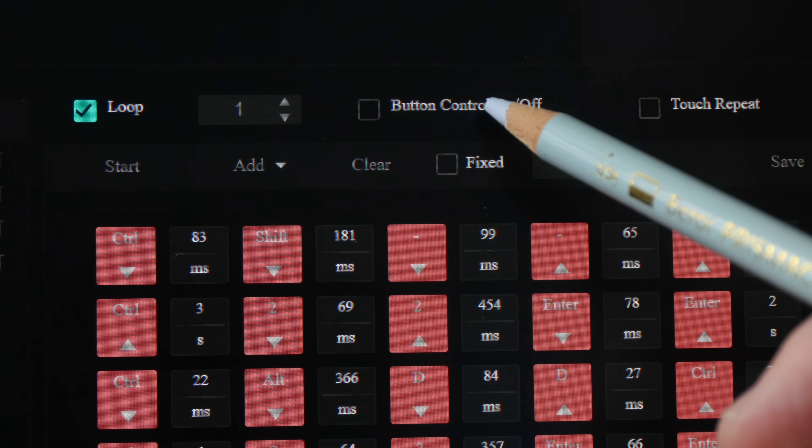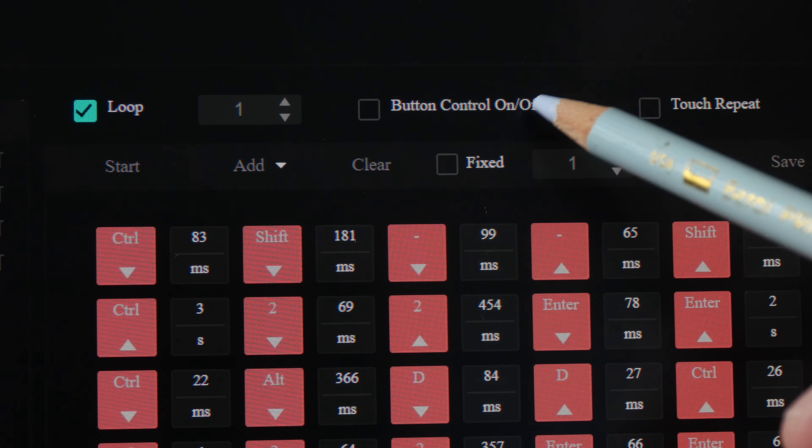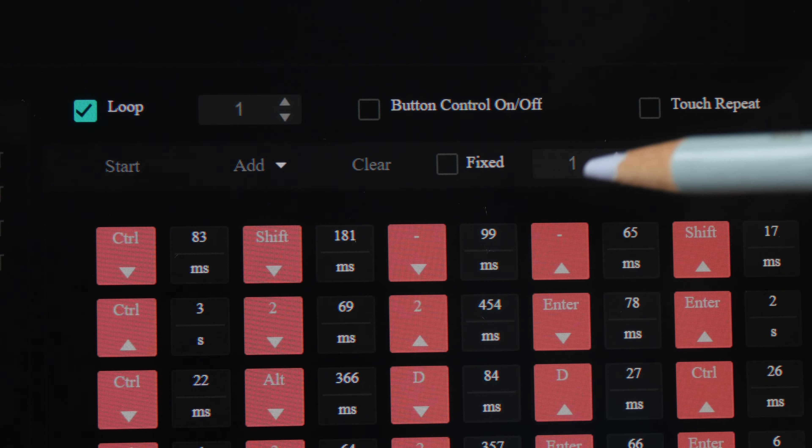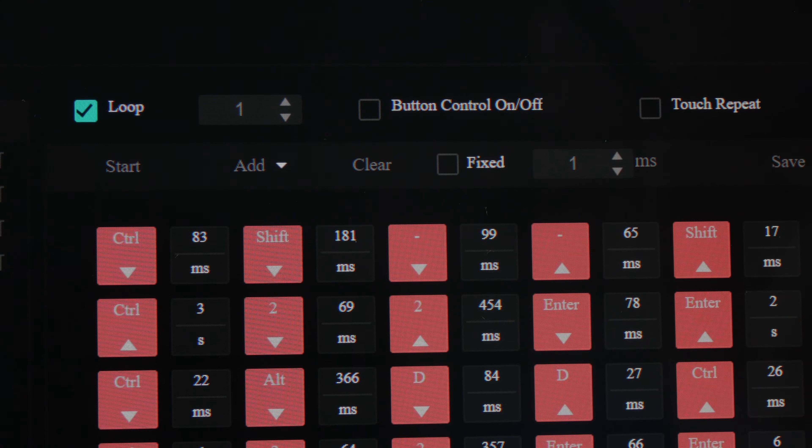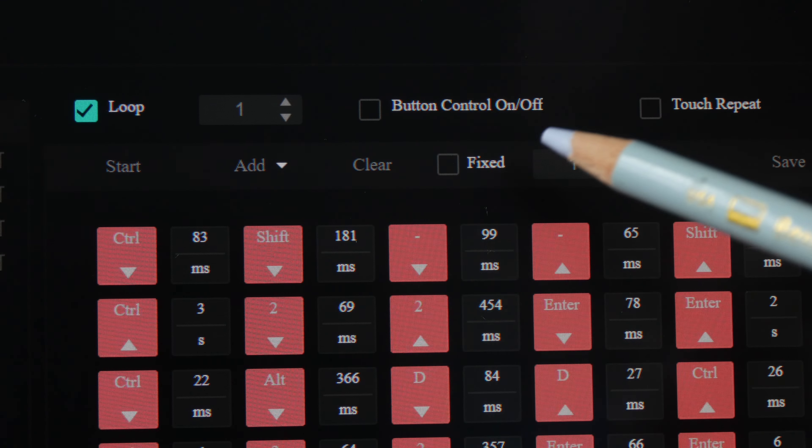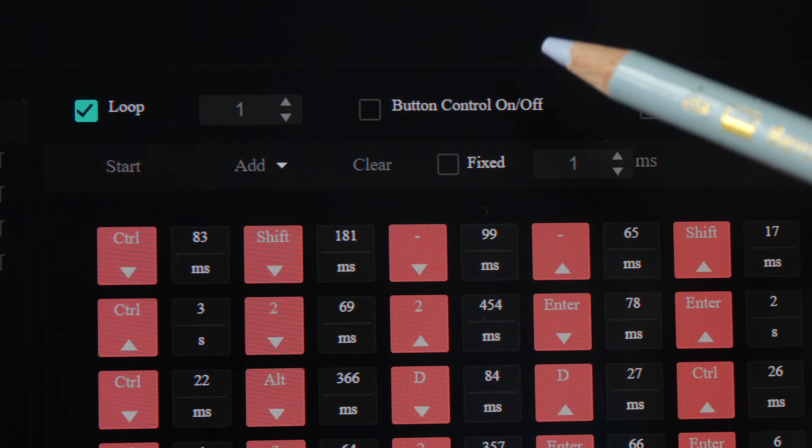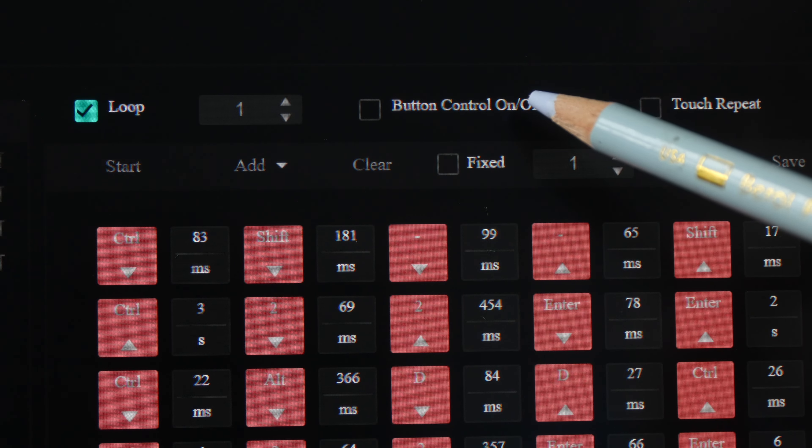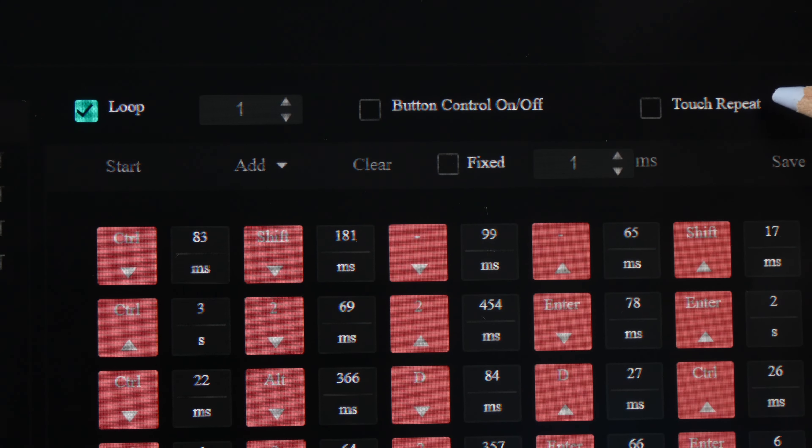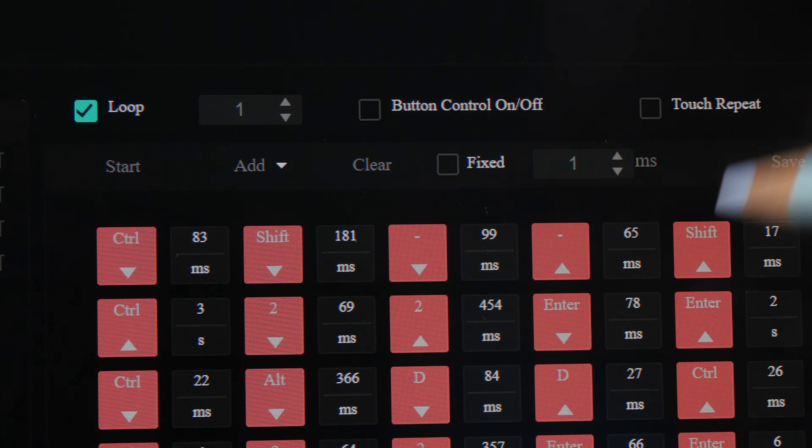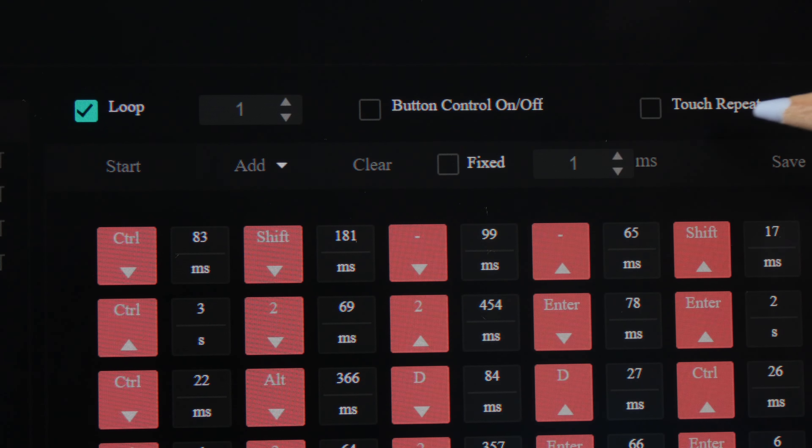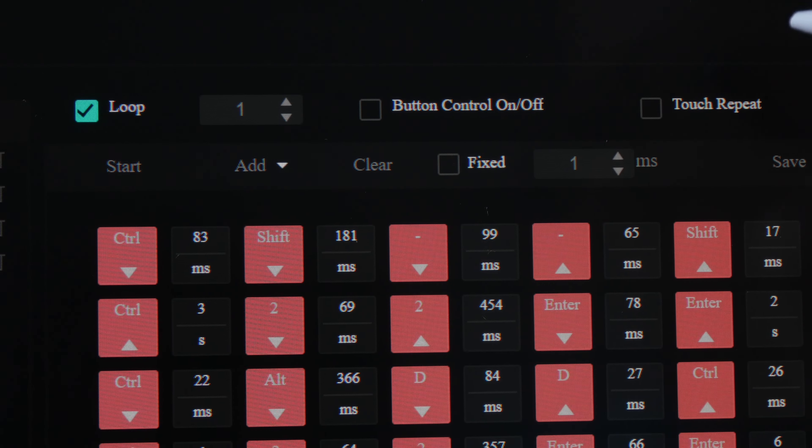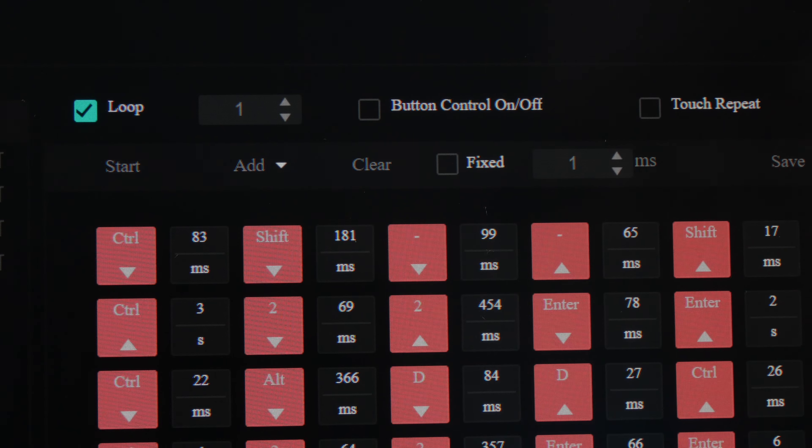For button control on and off, it means when you press the keyboard shortcut, the macros will run forever until you press the button again. For touch repeat, it means the macros will run for as long as the button is held down until you release the button.